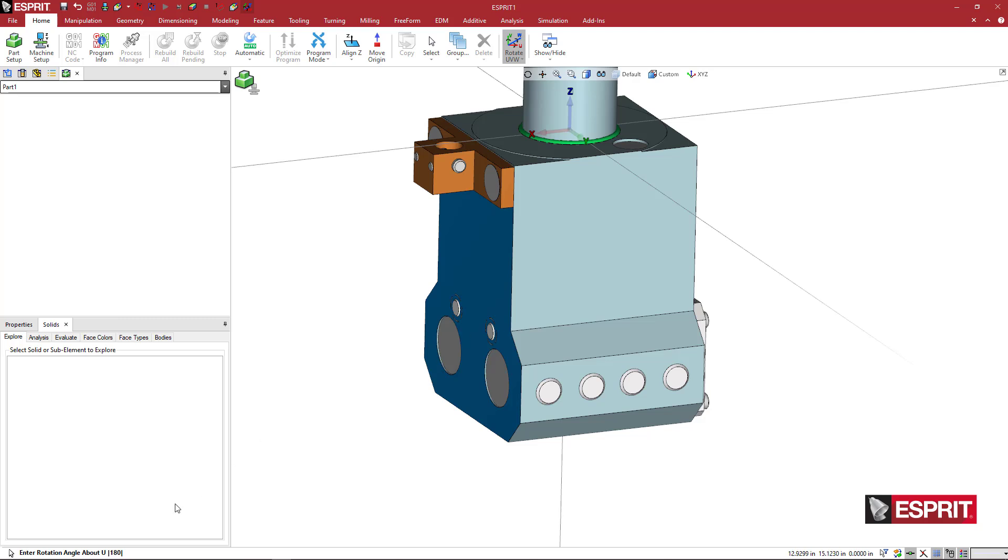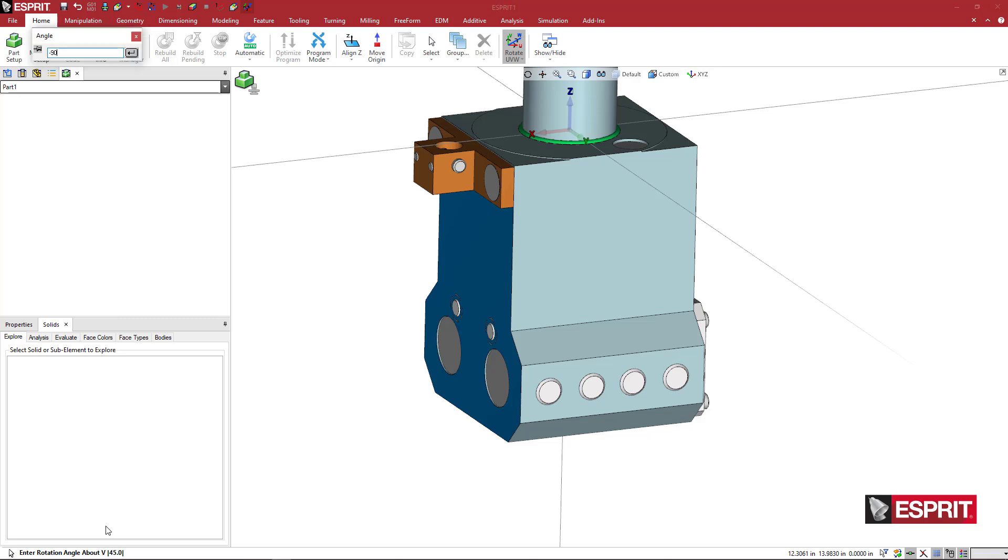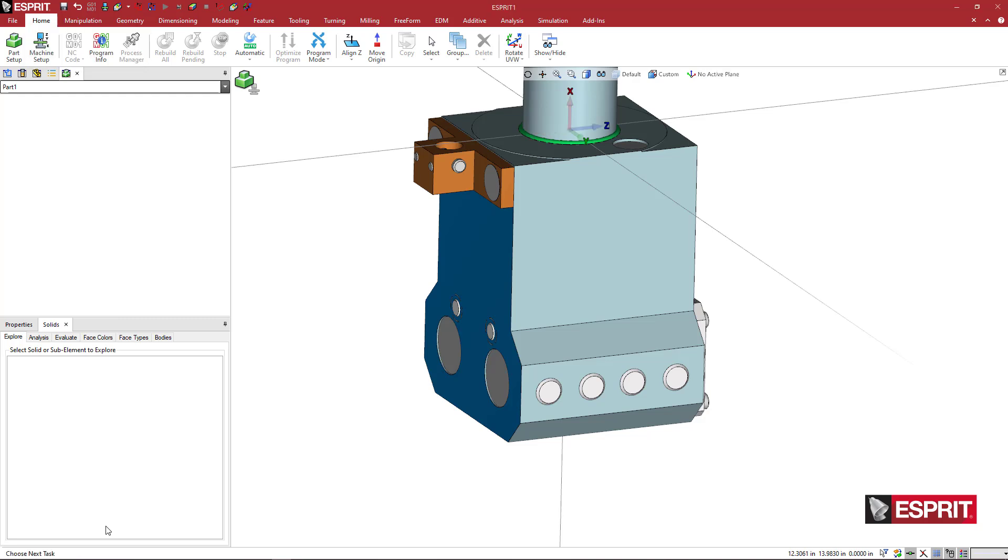So when I click on this, it's going to ask me down here, we're going to enter 0 for u or x, minus 90 for y or v. And then for the w or the z, I'm going to put in 0. And once I've done that, my UVW rotates backward 90 degrees around the y-axis.